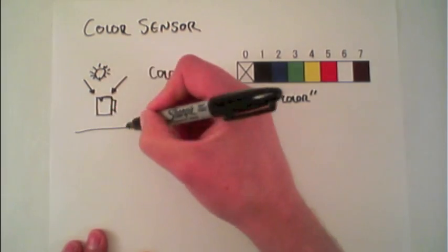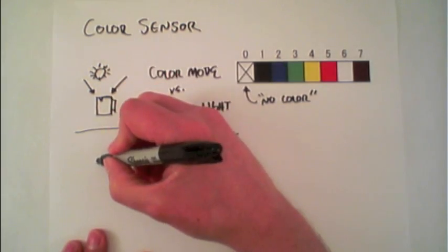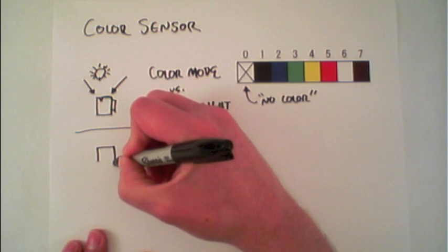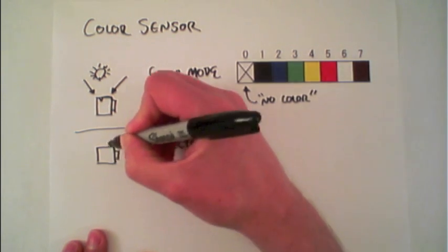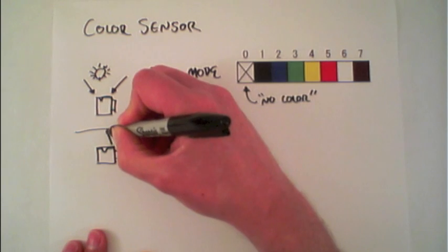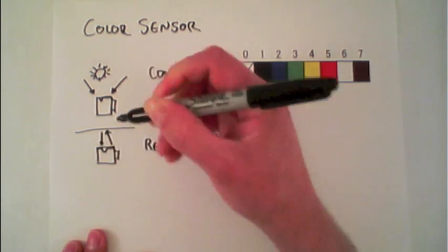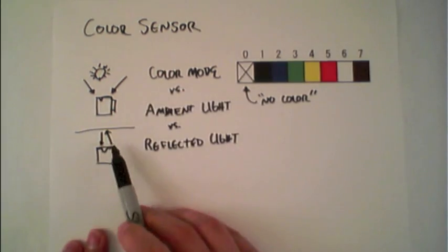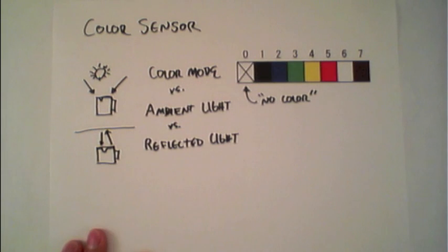Reflected is actually detecting the color of a surface.